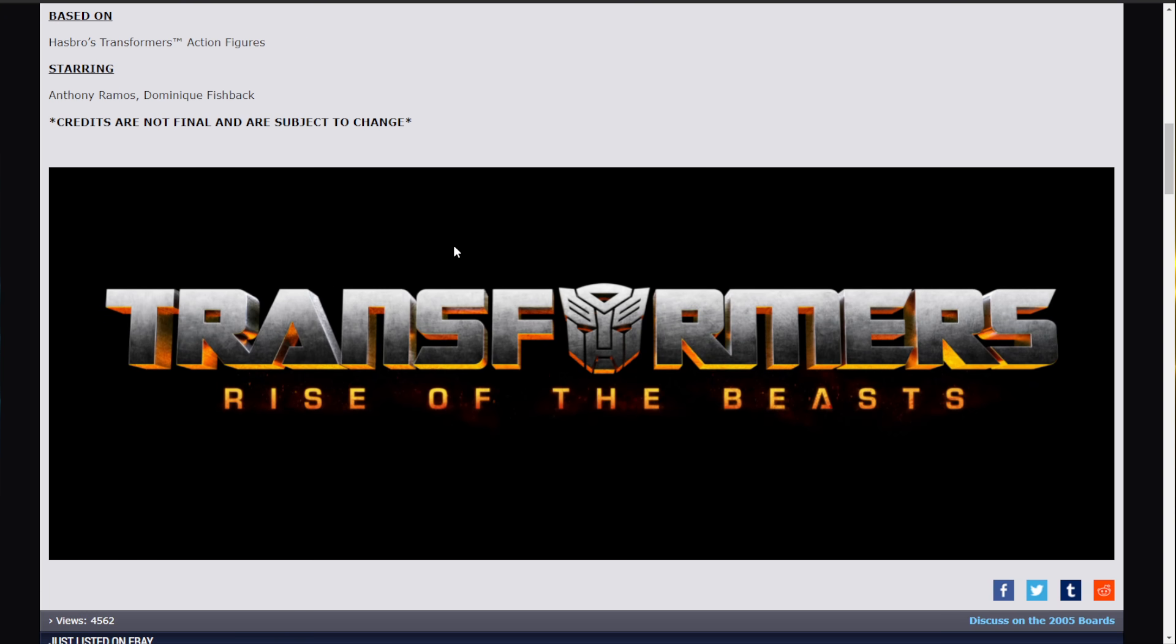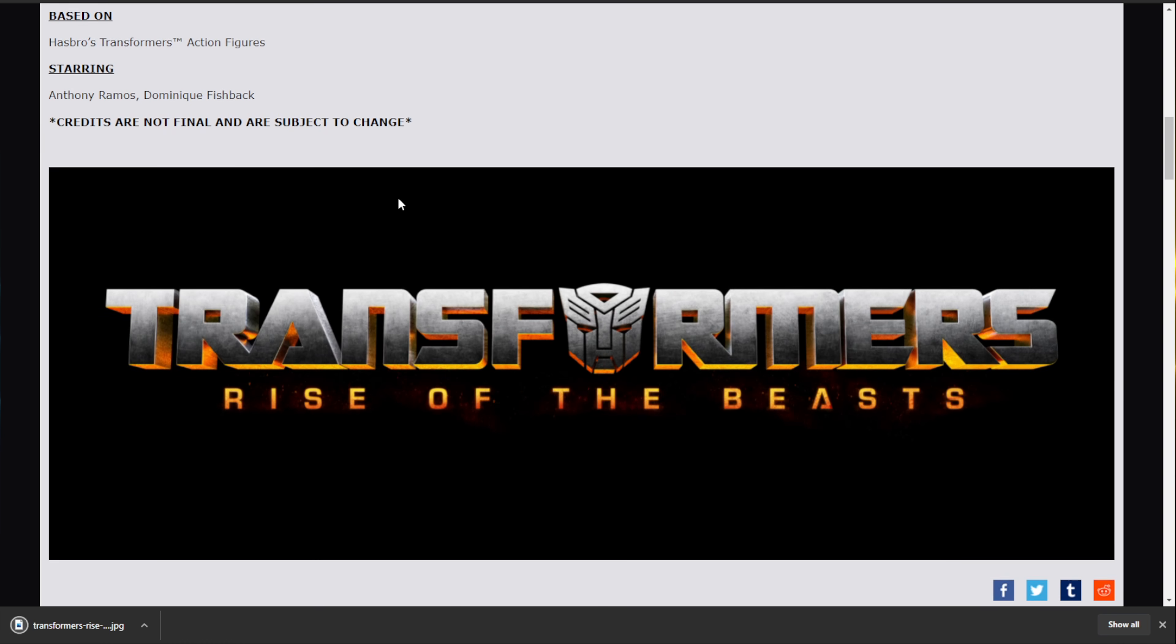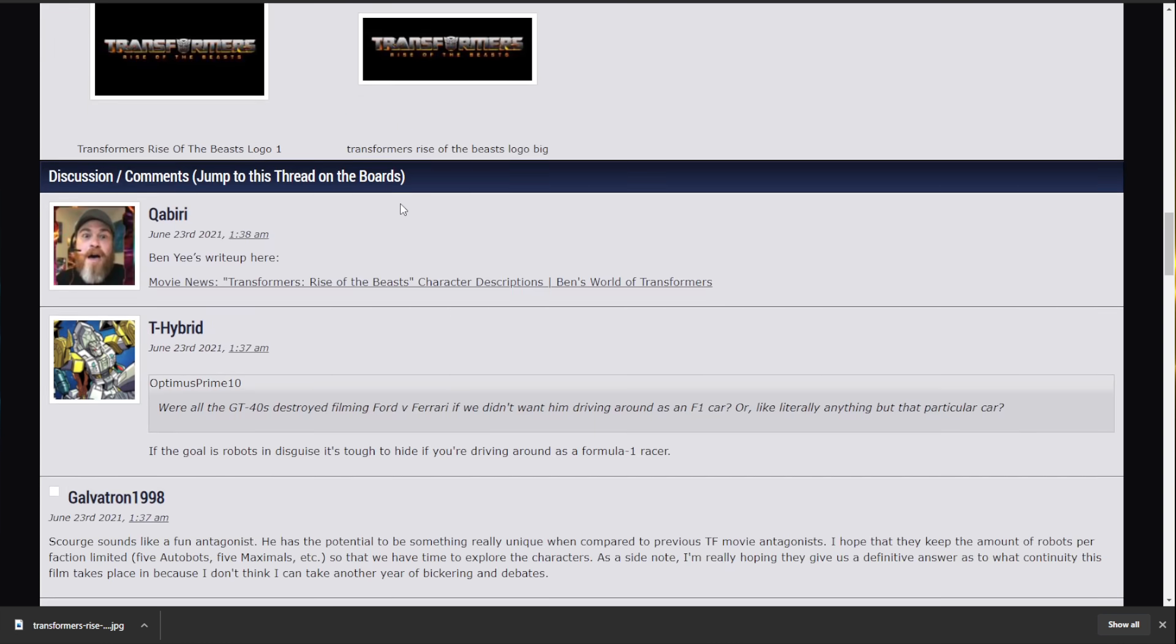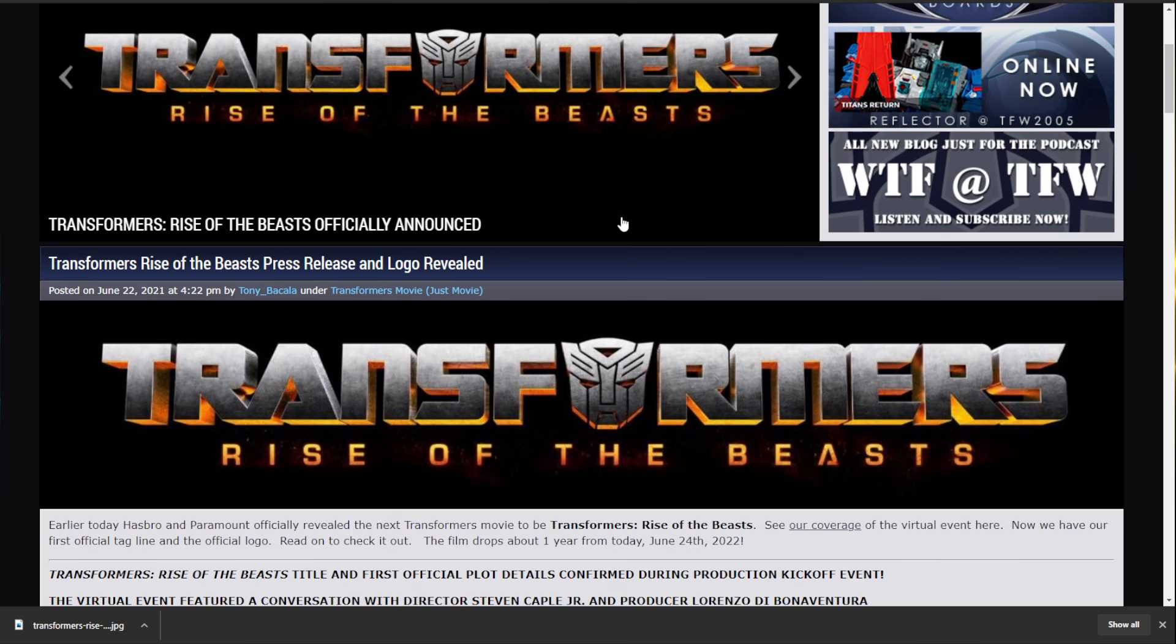The only image that was revealed is this. The actual logo. Transformers Rise of the Beasts. And I'm saving that picture. I think it's a great name. I really do.